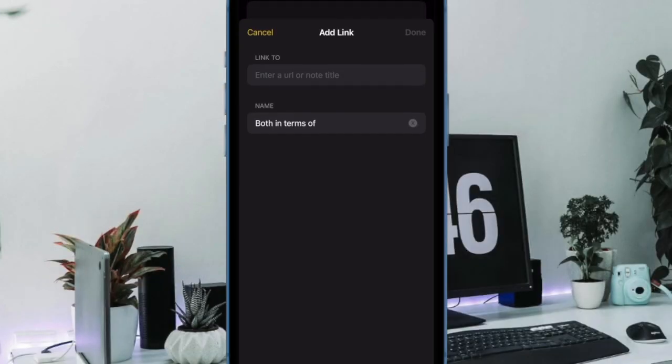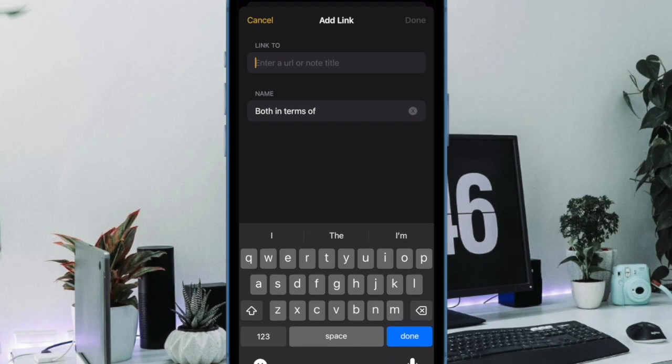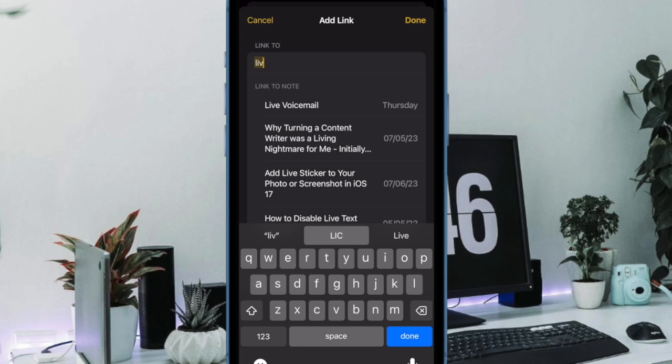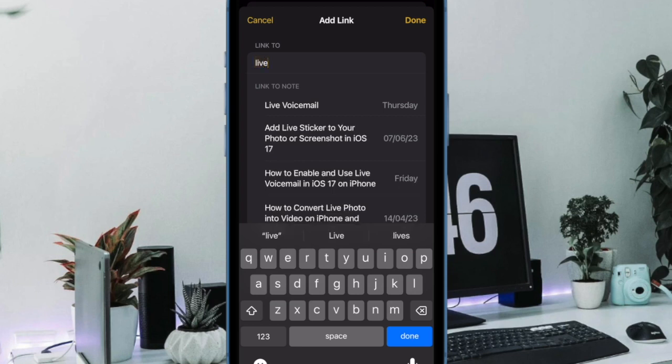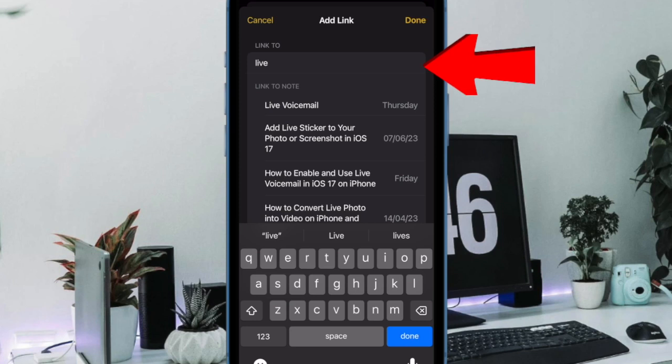Next up, you will now arrive on the Add Link screen. Here, tap on the Link to text box and then start typing the name or title of an older node you want to add a link to. You may only need to type a portion of its title to make it appear in the search results.